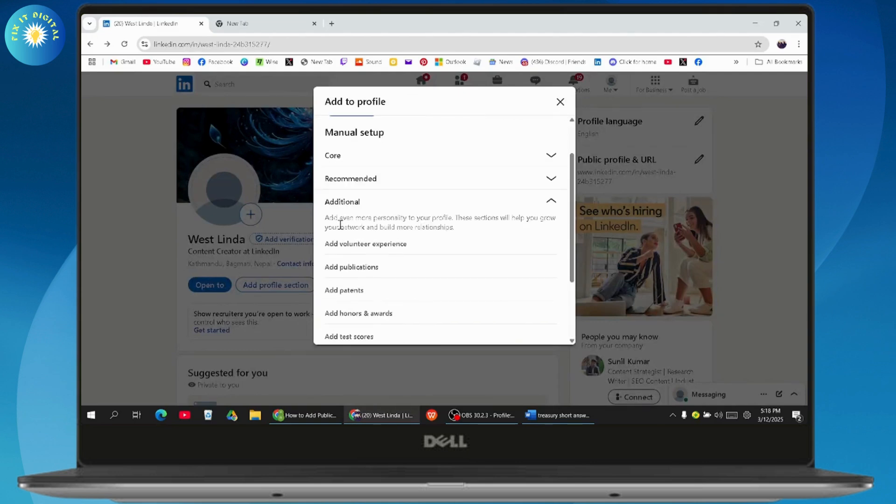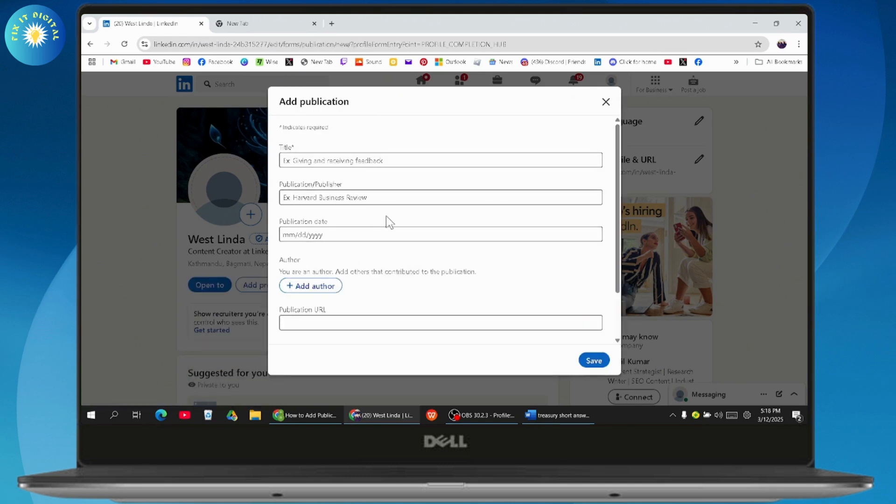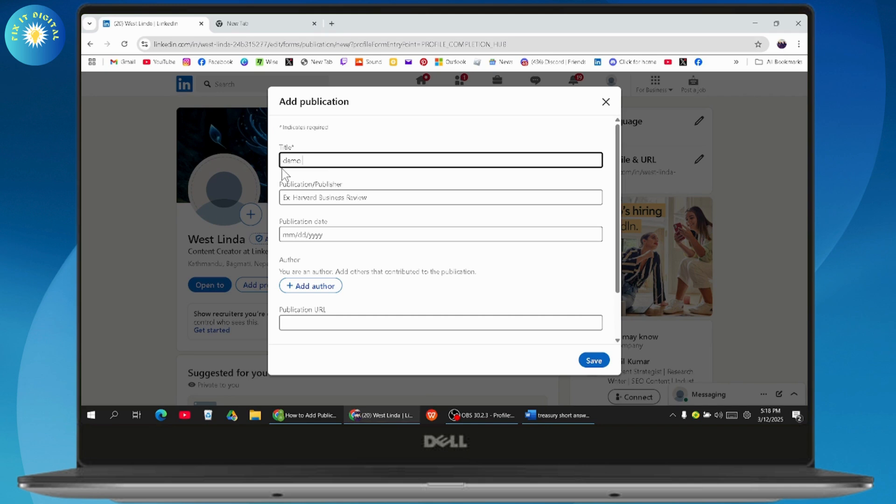Then here you will have Add Publications. Click on Add Publications and that's it, you will have an add publication section. From here, you'll be able to add the publication. You need to enter a title, any title that you're comfortable with or that you have with your publication.